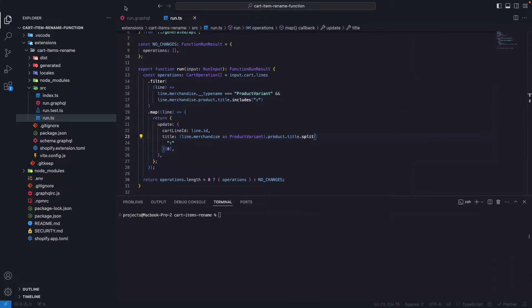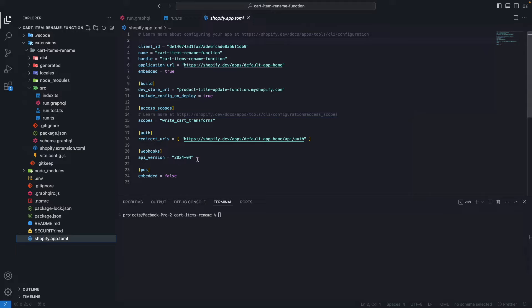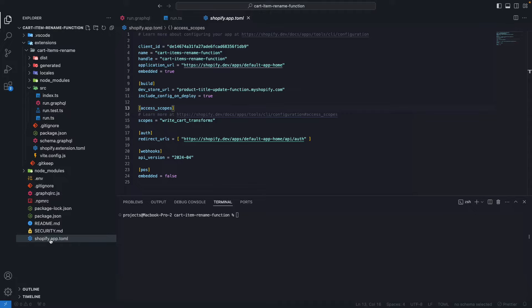The first thing we need to do to deploy this function is deploy the app containing it. First, make sure the scopes in your shopify.app.toml file match the scopes your app will need access to. In this case, this app only contains this Shopify function, and the only scope this function uses is write cart transforms. But depending on the functions your app contains, the scopes may also change. Now I'm going to run, from the terminal at the topmost level of my app — at the same level as the shopify.app.toml and package.json — npm run deploy.